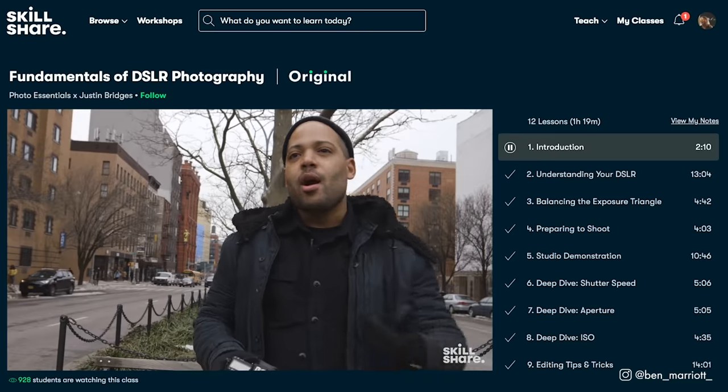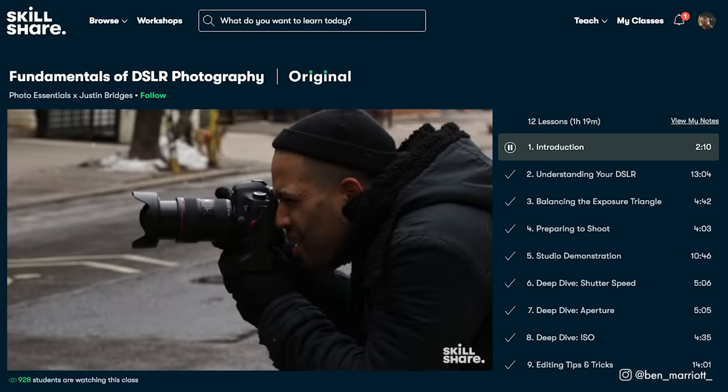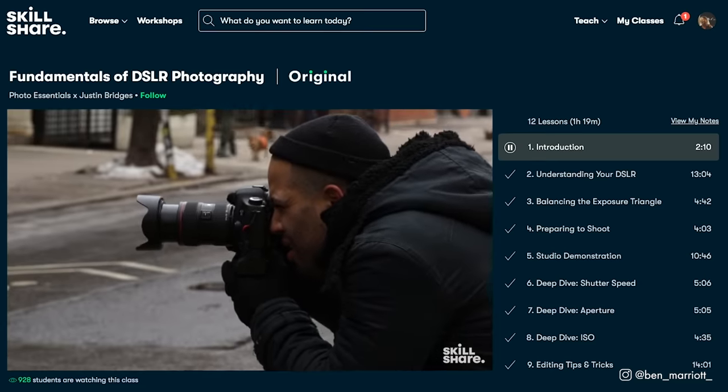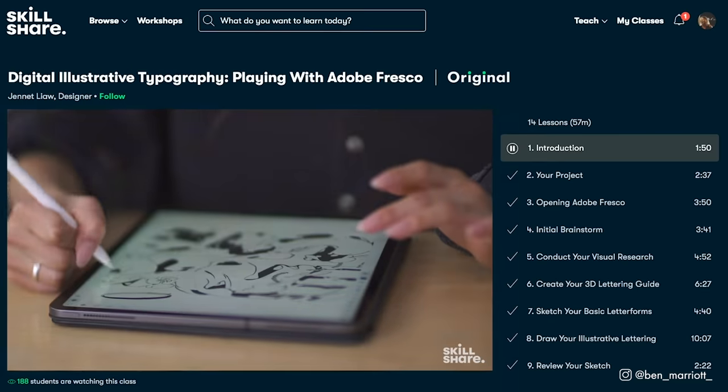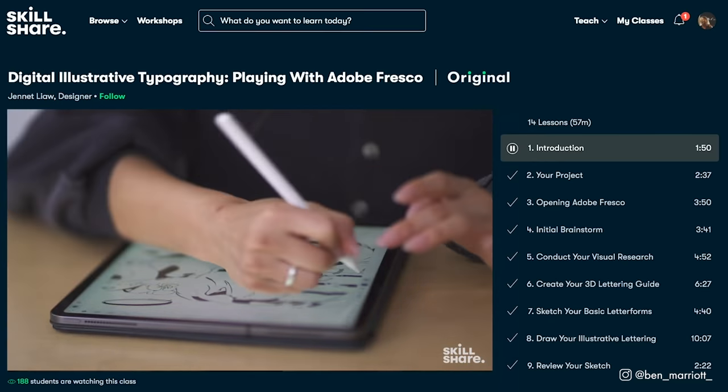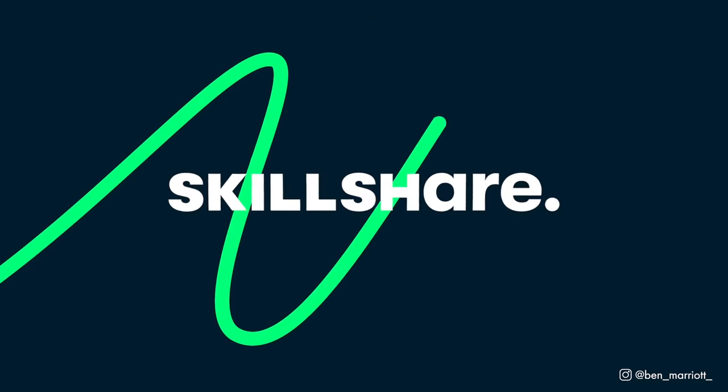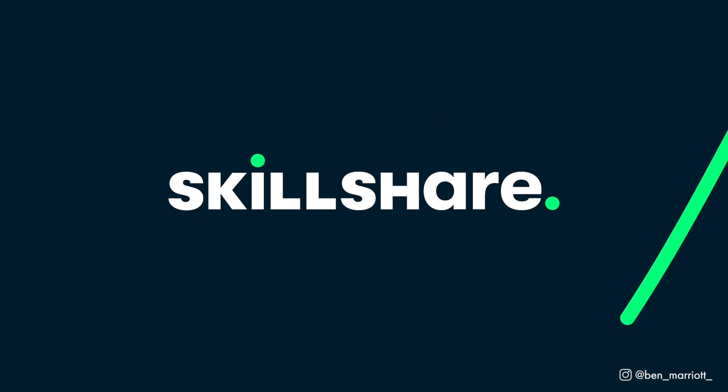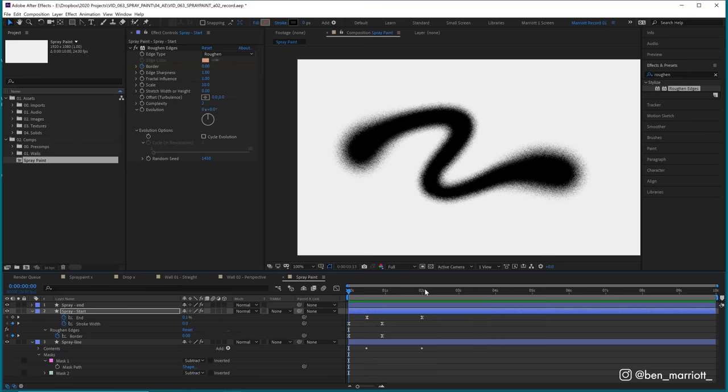The first 500 of my subscribers to click the link in the description will get a two month free trial of premium membership. Now let's add some drips.